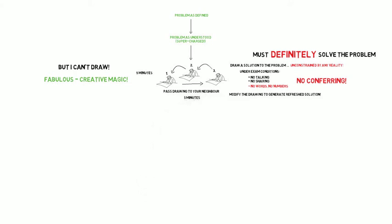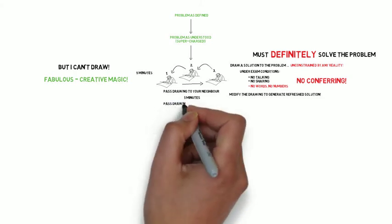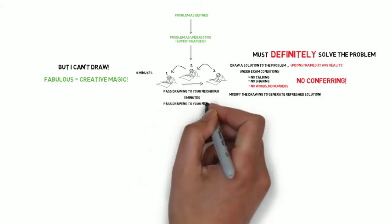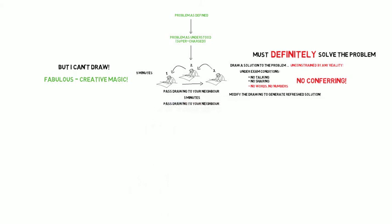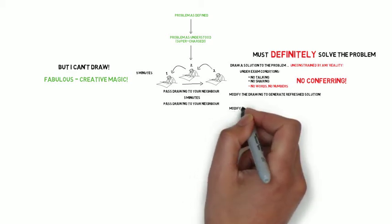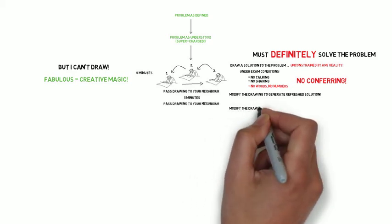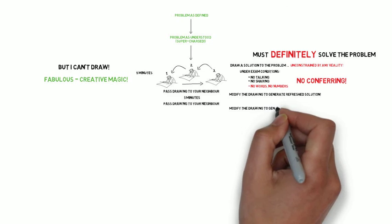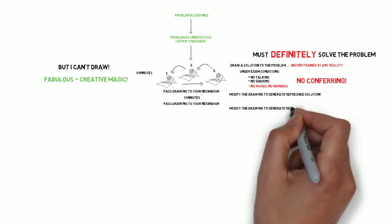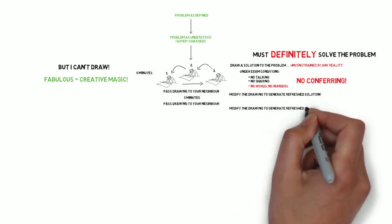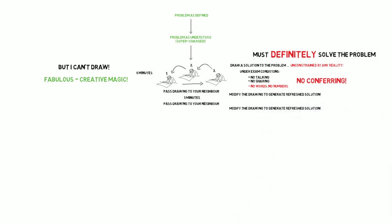Again, no talking, no sharing. At the end of that five minutes, you repeat the exercise. You pass the drawing to the neighbour in exactly the same direction that you started. Each individual will then inherit a drawing that two other members of the team have already had a go at. Still, no words, no numbers. It's left to the imagination of whoever inherits that drawing to work out how it solves the problem and then spend another five minutes adapting it to a solution that would definitely, definitely solve the problem in the mind of that particular member of the team.